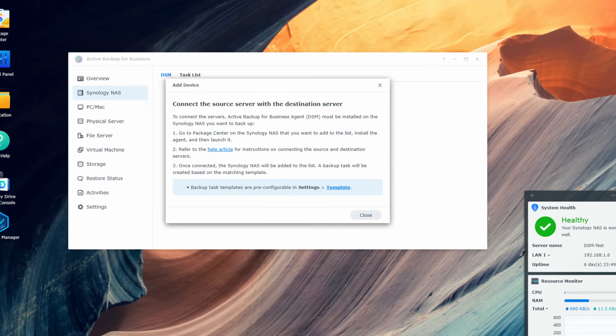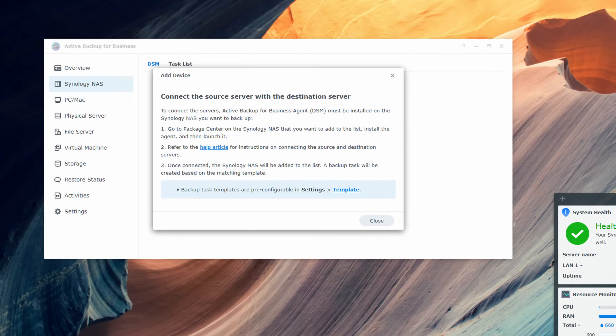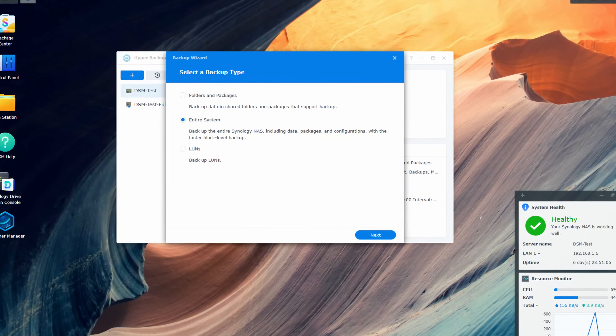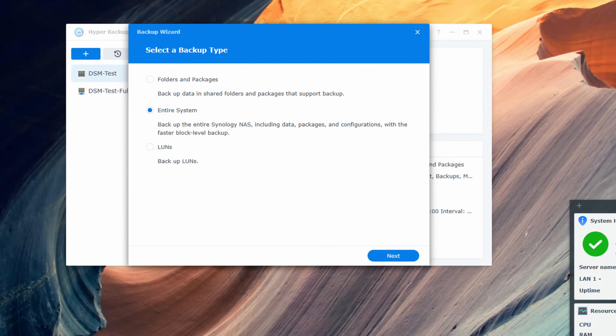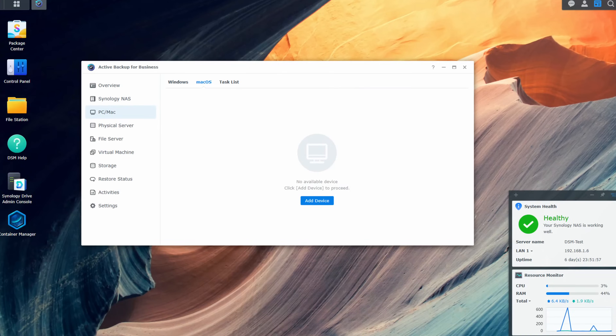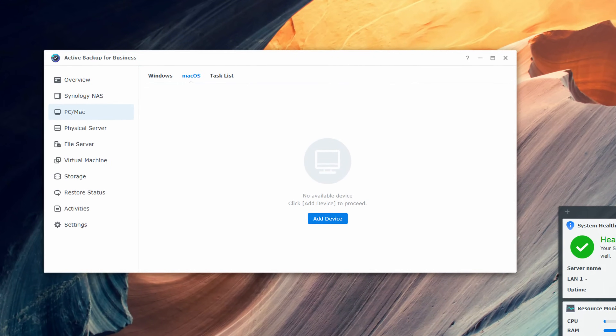Active Backup for Business had a bunch of changes as well. It now supports full Synology NAS backups, which are actually block-level backups, which means backups are more efficient and use less total storage space on the destination. This type of backup will, in essence, make a clone of your NAS on a second device. Hyper Backup actually supports this in DSM-7 as well. Active Backup always supported Windows backups, but it now supports Linux and macOS backups as well, so it's a full backup suite supporting all of your devices.